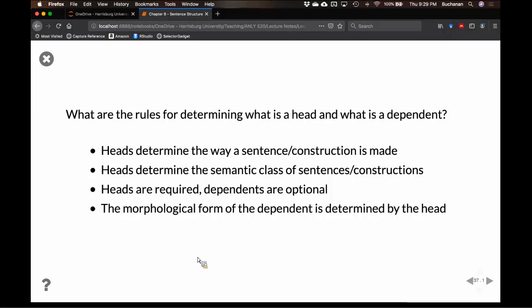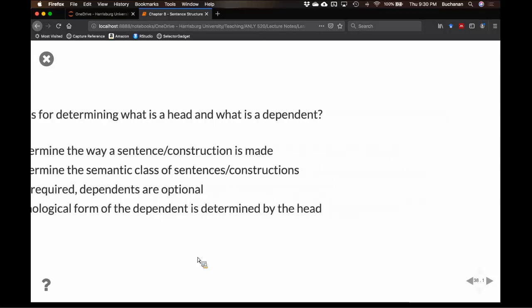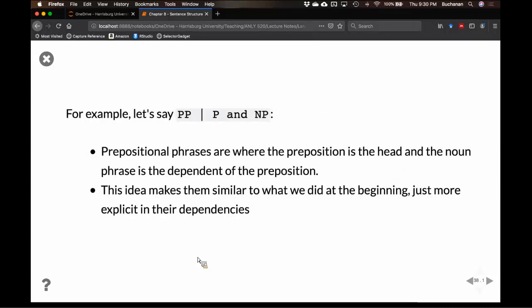English is now using the singular 'they,' which is an interesting current issue in grammar. It's something English has done before and is still doing, but has now become a weird conversation. Linguists are just like, 'we've been doing this the whole time,' but people argue 'they has to be plural.' The word 'they' is currently a crisis in English grammar.